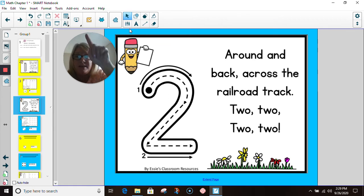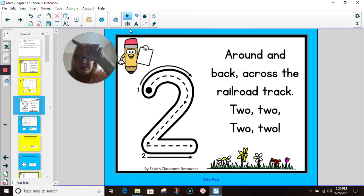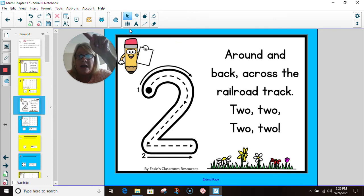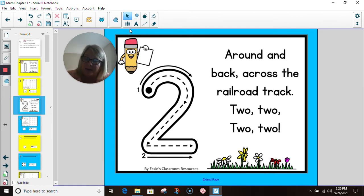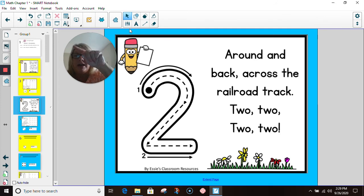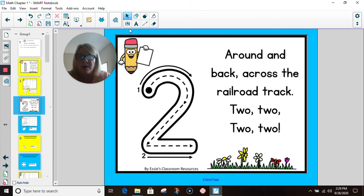Watch Mrs. Martin. Let's do our sky writing again. We're going to start, and we're going to go around and then back. And that is our number two. Let's try it again. Around and back.